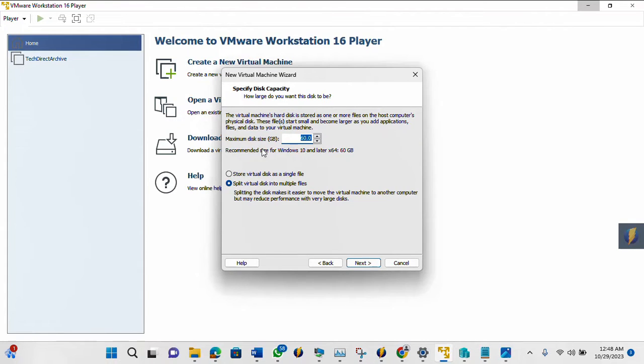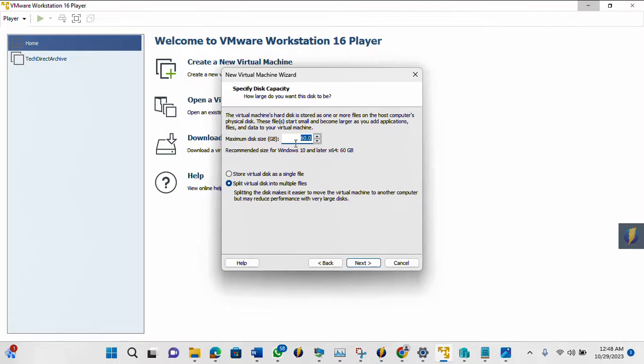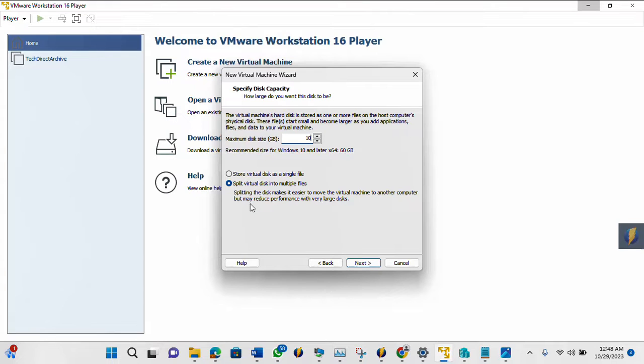Then you can give your disk the size you want. So I'm going to give mine 10. Then also make sure that, though it depends on what you want.